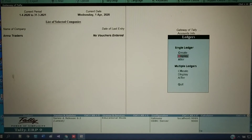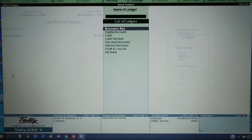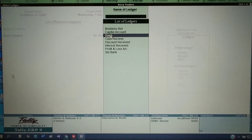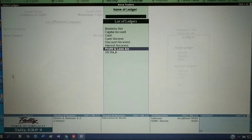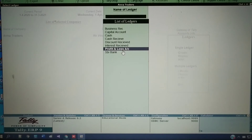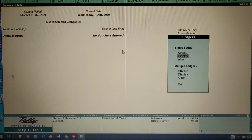If you click on Display here, you can see whatever ledgers you have created. Cash and Profit and Loss are 2 extra default ledgers you can see here. These are the default ledgers for every company — Cash and Profit and Loss. You will get these 2 options for every company's ledgers.